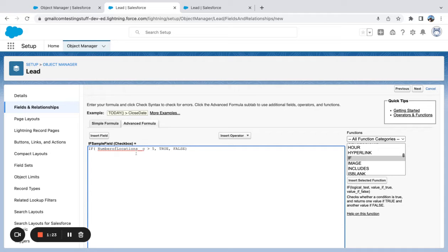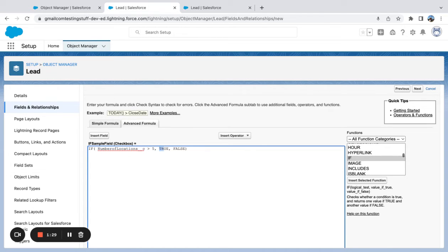So my logical test is number of locations is greater than five. Value if true is true. And the value if false is false.